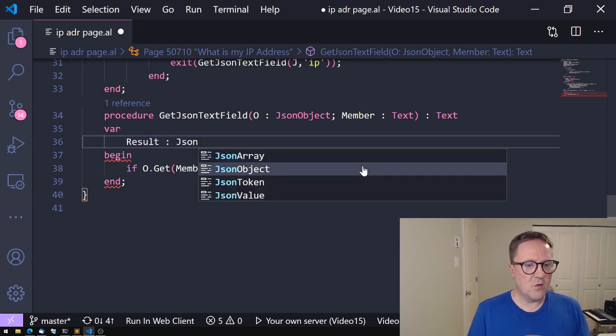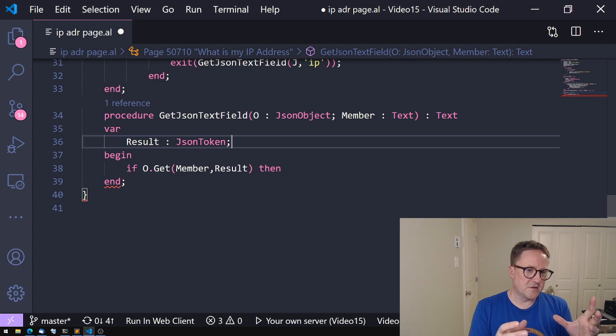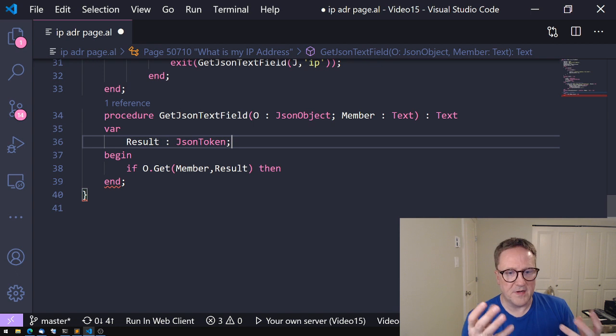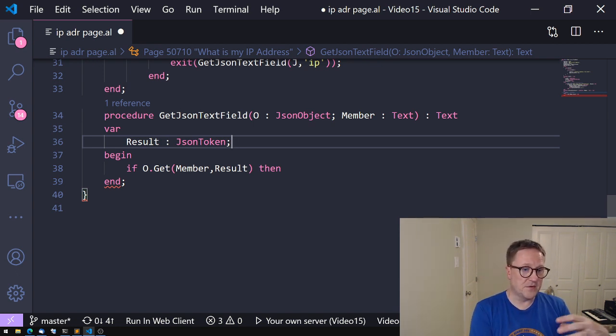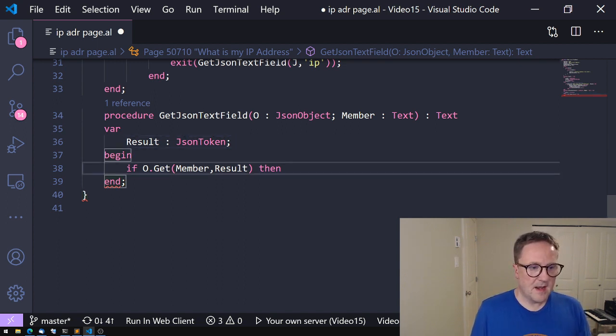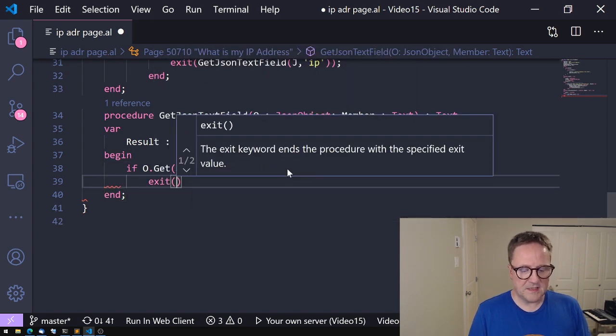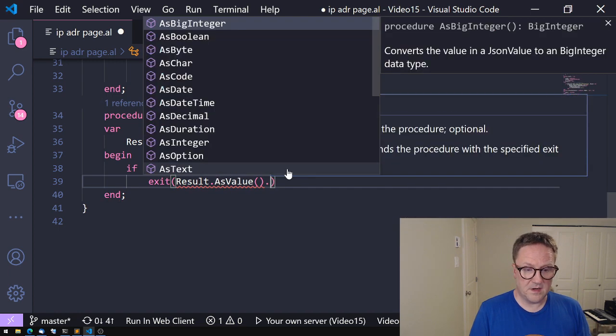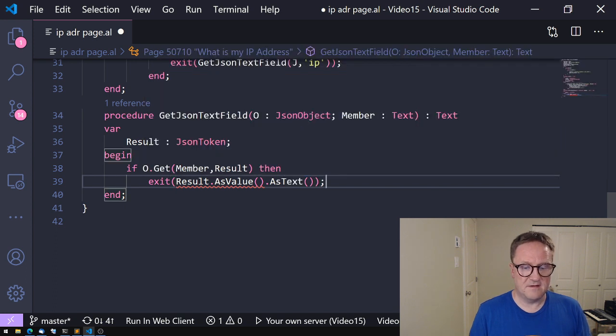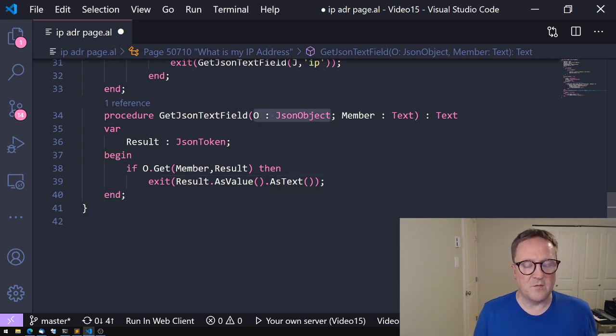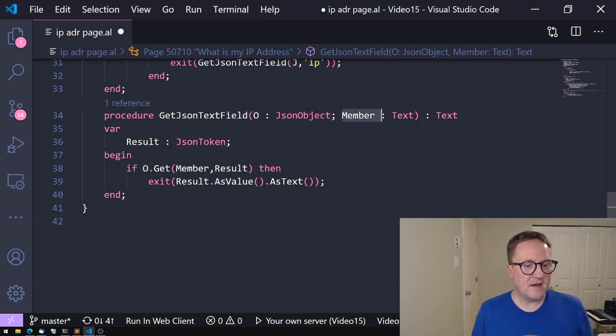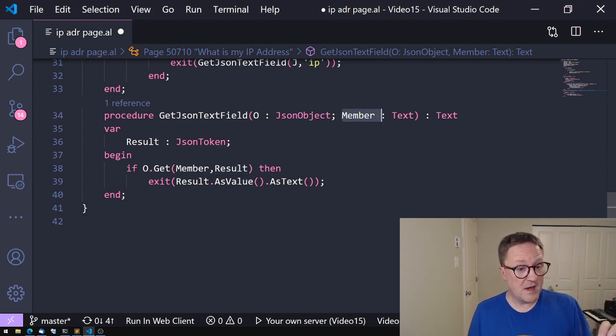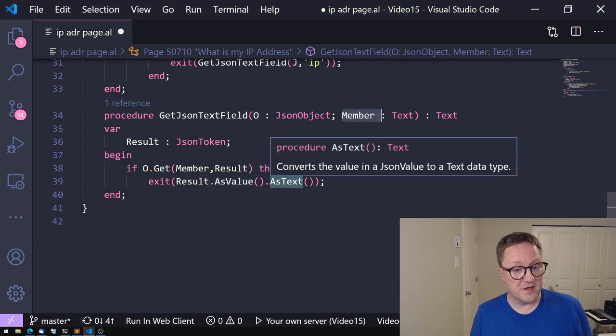So the JSON token is the fit all, the lowest element in the whole JSON structure. So every entity within the JSON object model is a token and then it could be an array or value or object. So we get a token out of this one. So we get that and then we can say that we want to exit our result.AsValue.AsText. And that's it. So a very small few lines of code: GetJSONTextField. We get the object that we want to get the field out of, the name of the field. We get that JSON token out of it and then we convert that to a value and return it as a text.